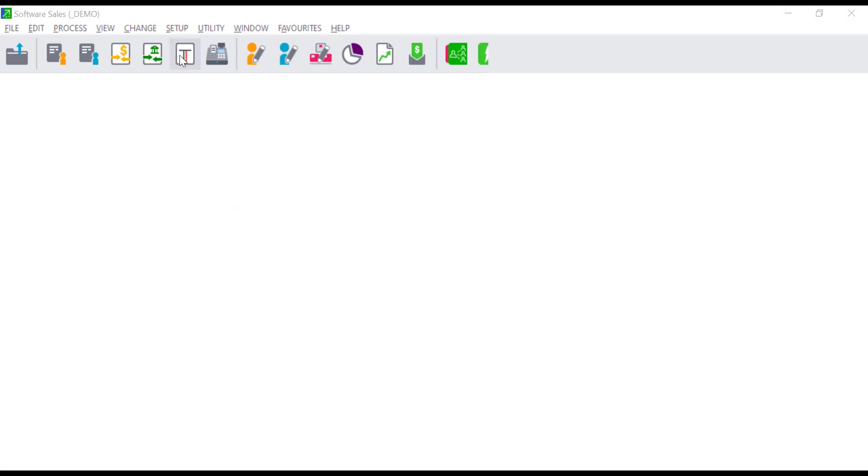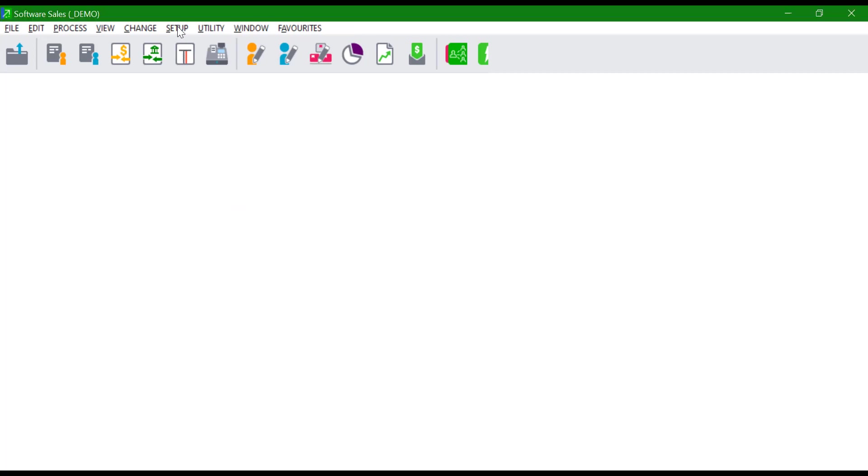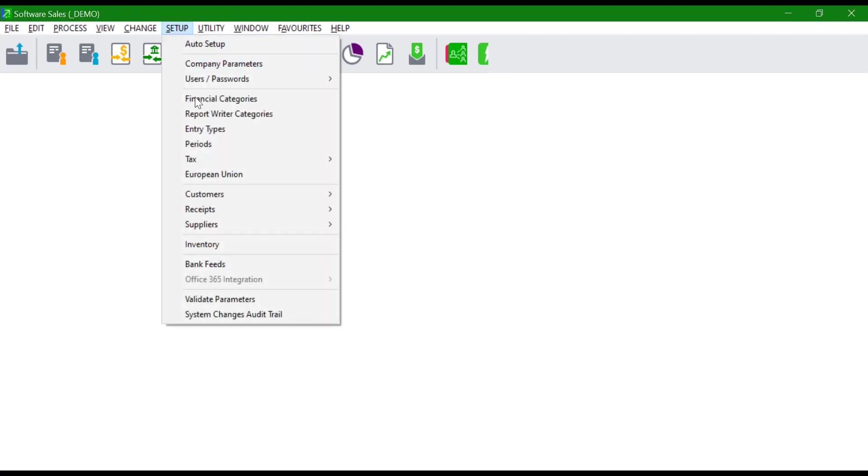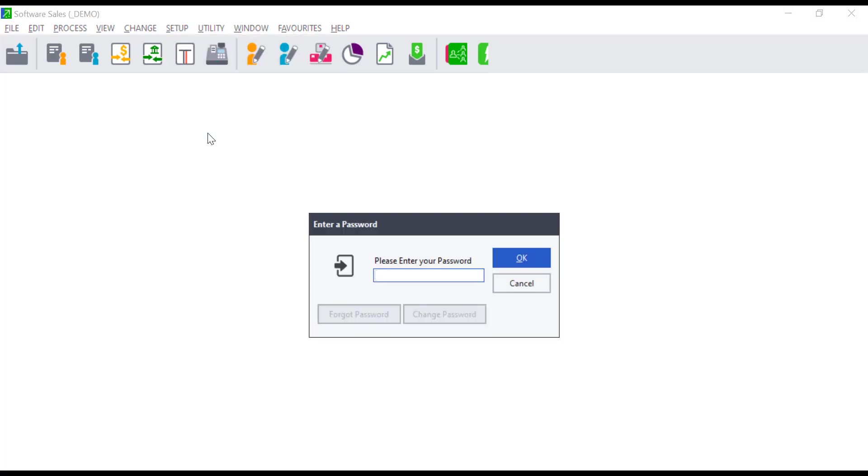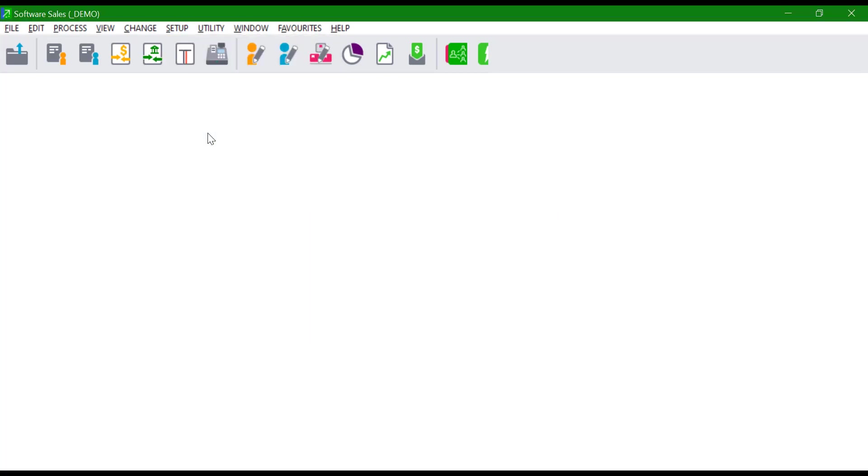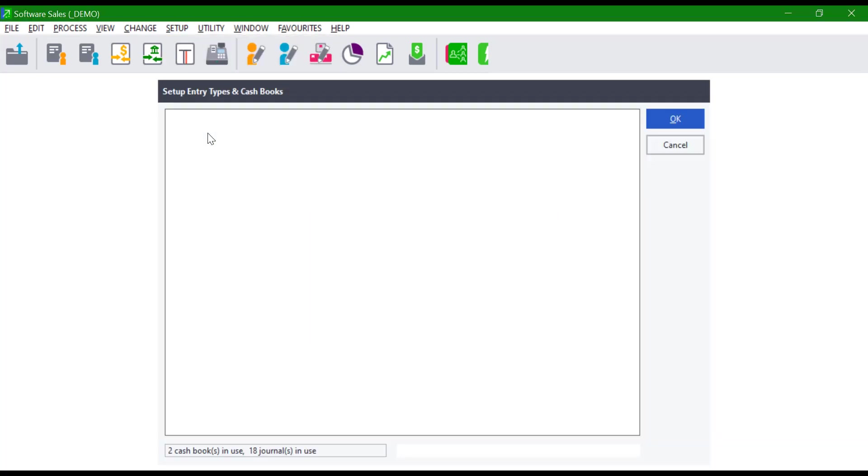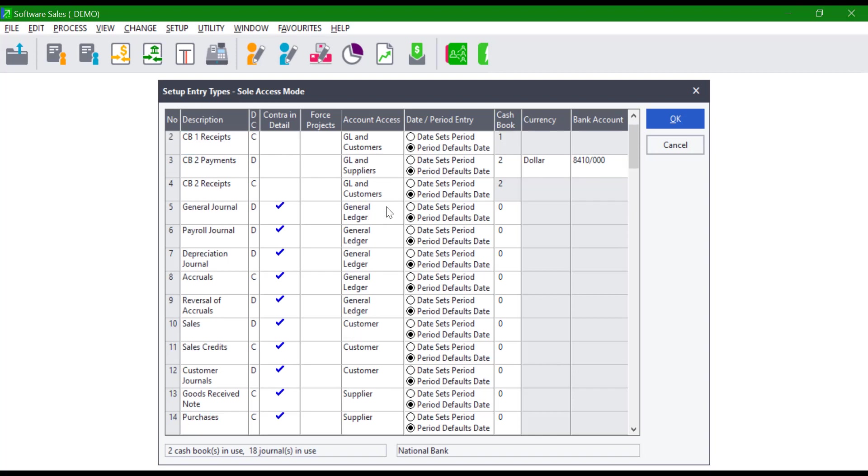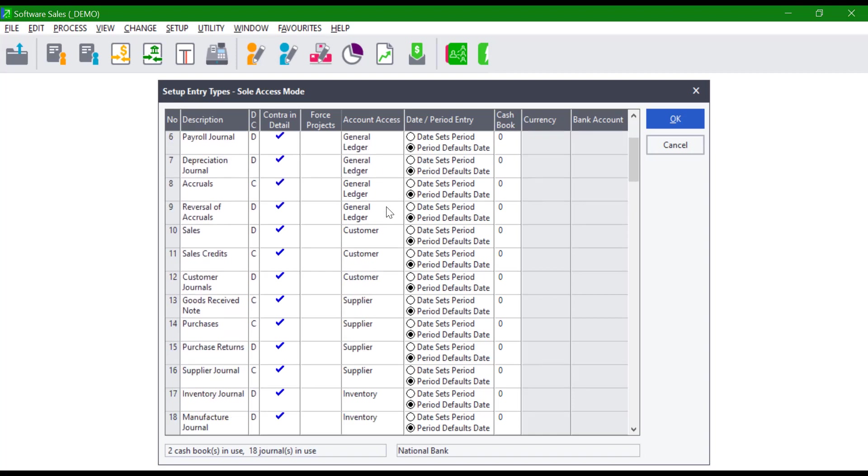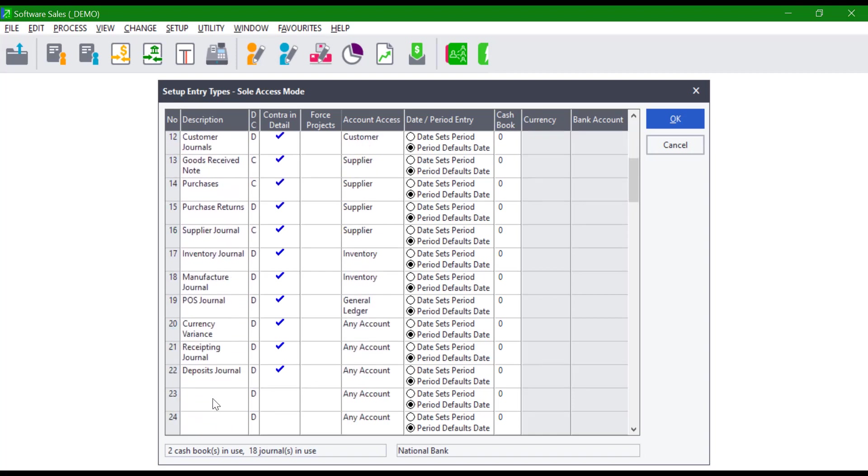To create a new entry type, click on Setup Entry Types, enter the supervisor password, and click OK. You will be presented with a window showing all the entry types. Scroll down and select the first available slot and enter the entry type description.